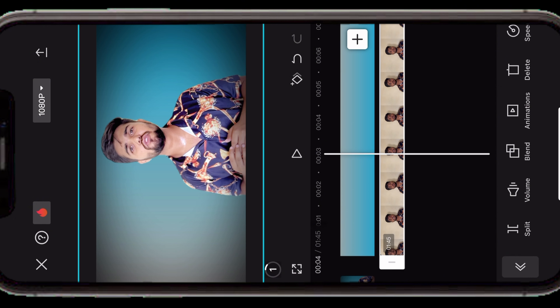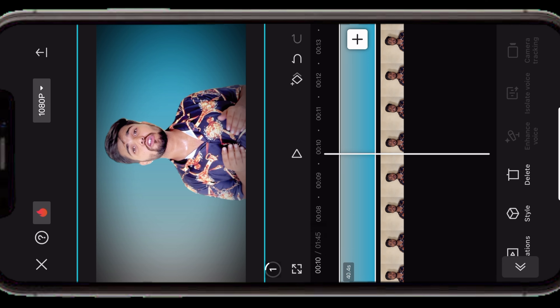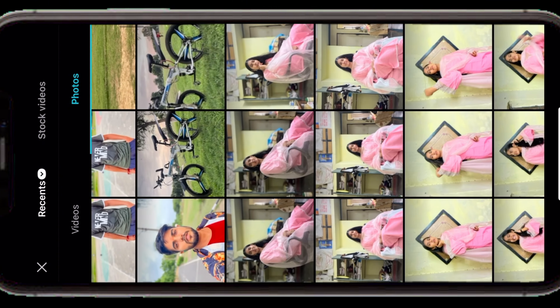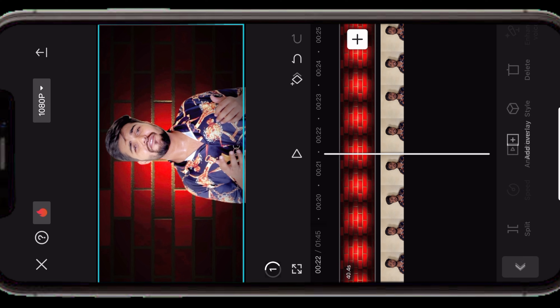अगर background match नहीं कर रहा तो change भी कर सकते हैं। पीछे की layer को touch करके scroll down करने पर 'Replace' का option दिखेगा। Replace पर tap करके Google Chrome से कोई भी background download करके select करें — video का background बिल्कुल change हो जाएगा और बहुत amazing लगेगा। आप tech category का background, kitchen का background — किसी भी topic से related कोई भी background add कर सकते हैं। Delete करना हो तो touch करके delete वाले option पर tap करें।